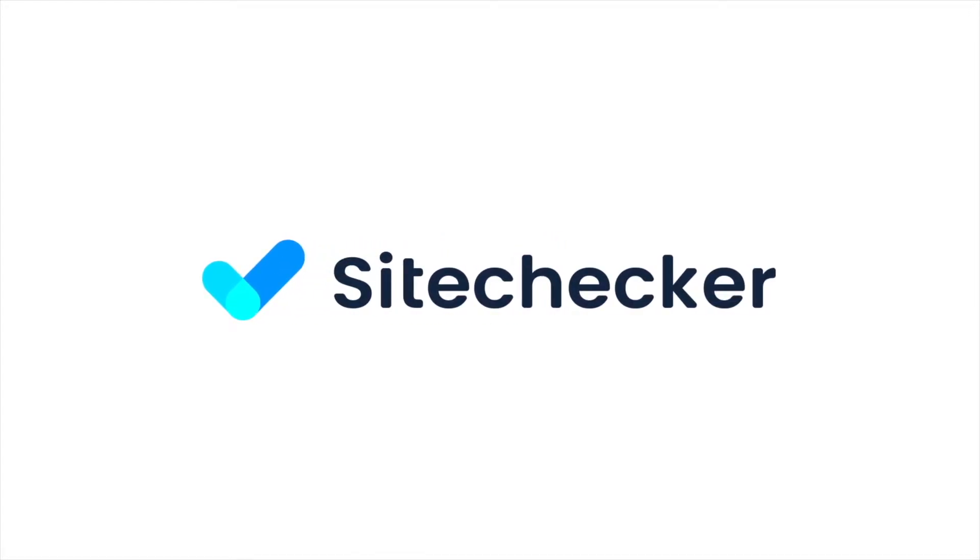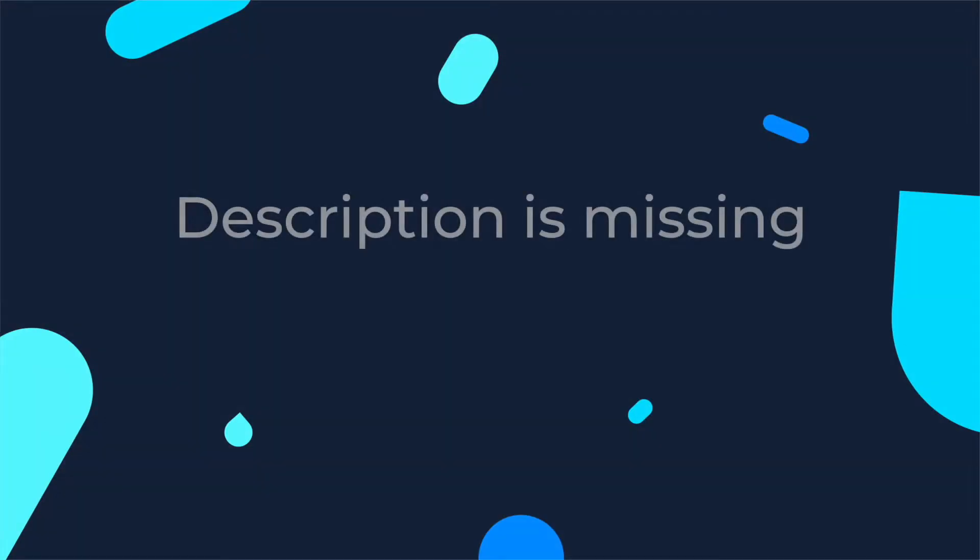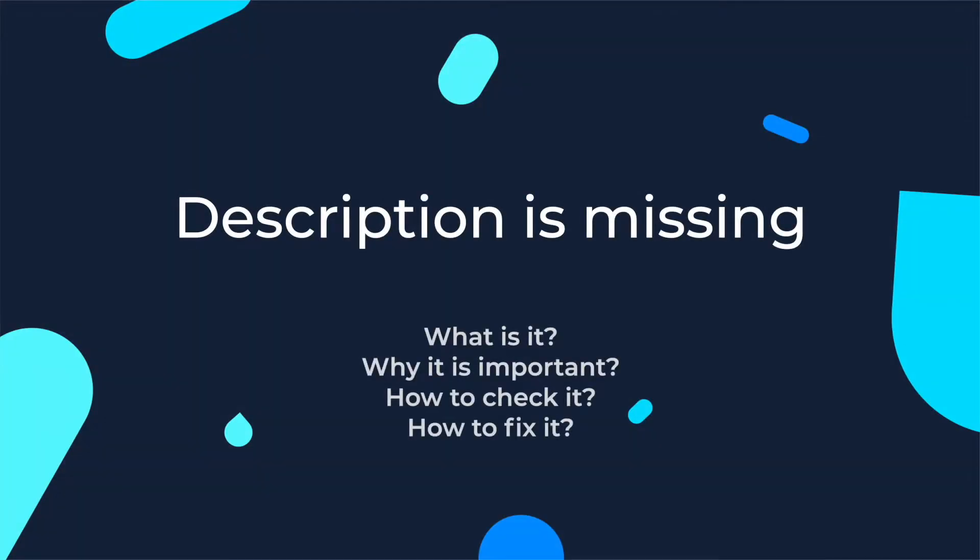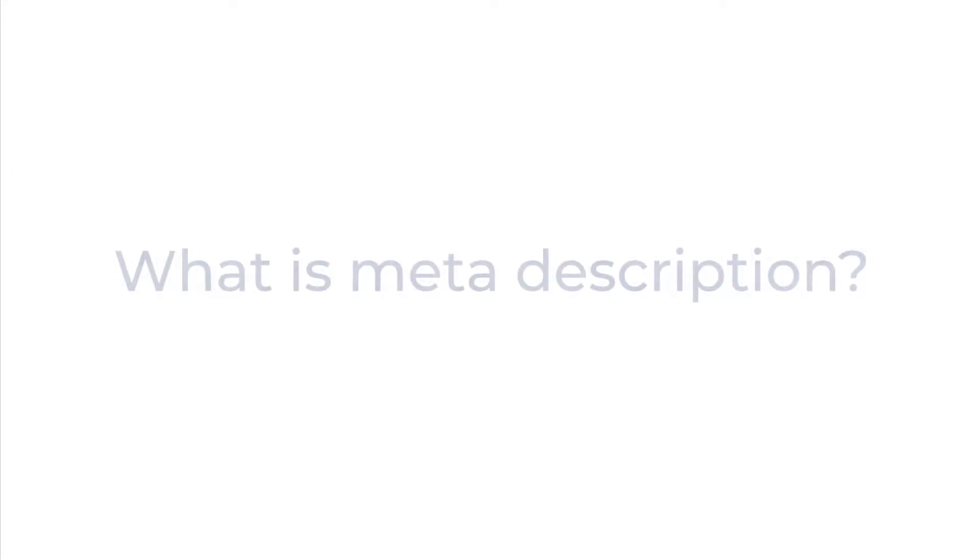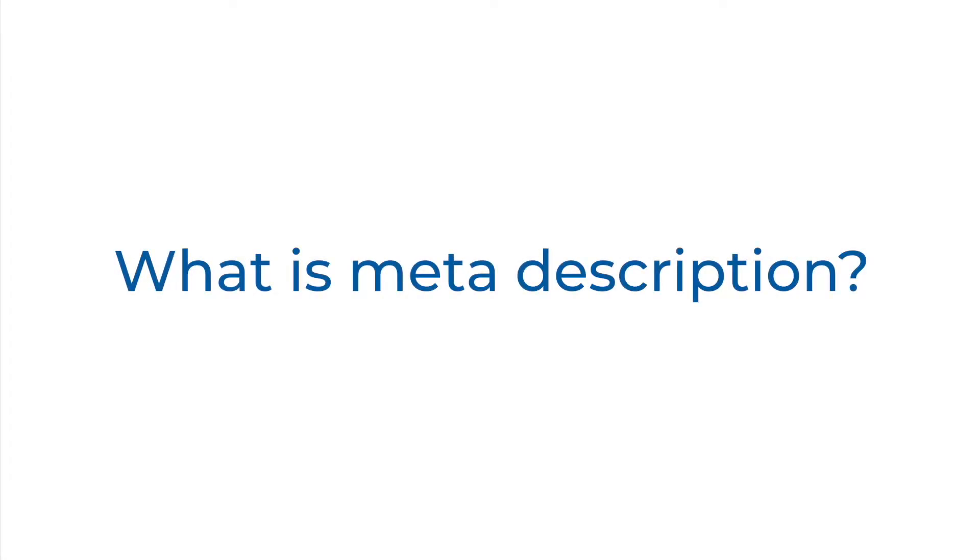Hello everyone and welcome to this tutorial. In this topic we'll discuss the 'description is missing' issue, why it's so important, how to check and how to fix the issue. Let's roll. What is a meta description? The meta description is a HTML tag you can set for a post or a page of your website.